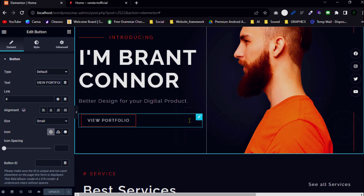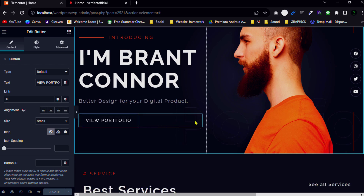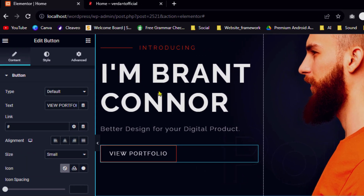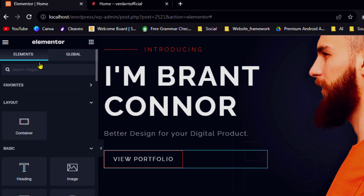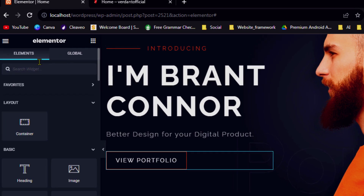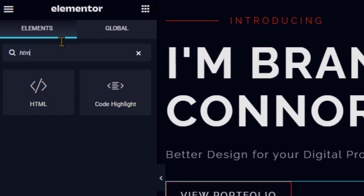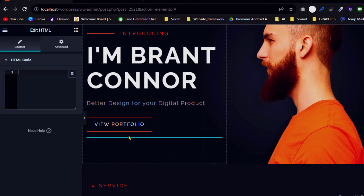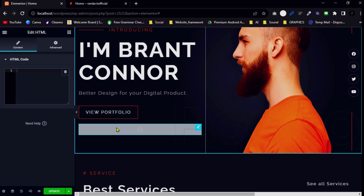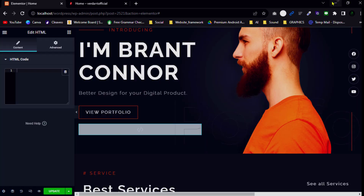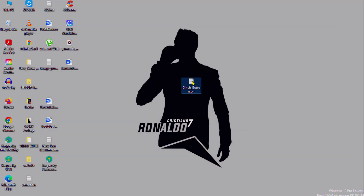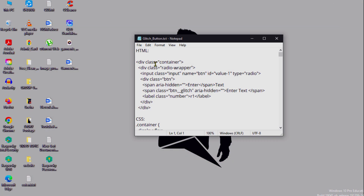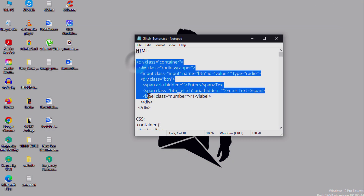First, go to the Elementor page builder and select the section that contains your button. After selecting the section, click on the nine-dot icon and search for 'HTML,' then drag and drop it. Note this is only available for those on the Elementor Pro version. Then go to the computer screen and open the code snippet, and copy the HTML part.